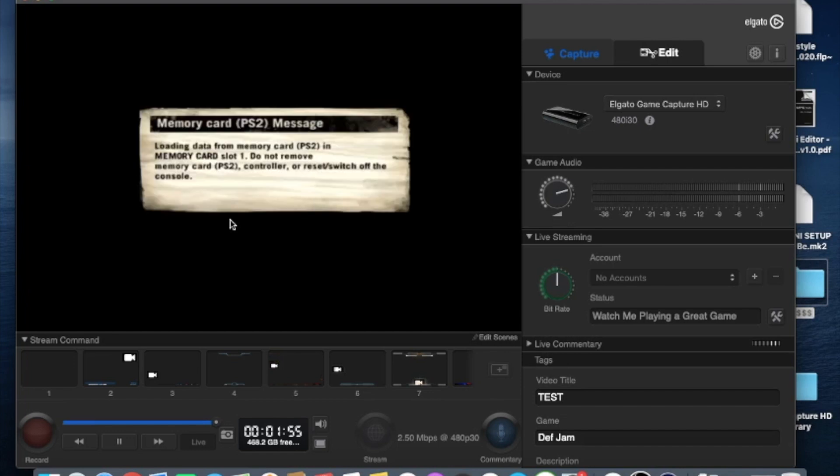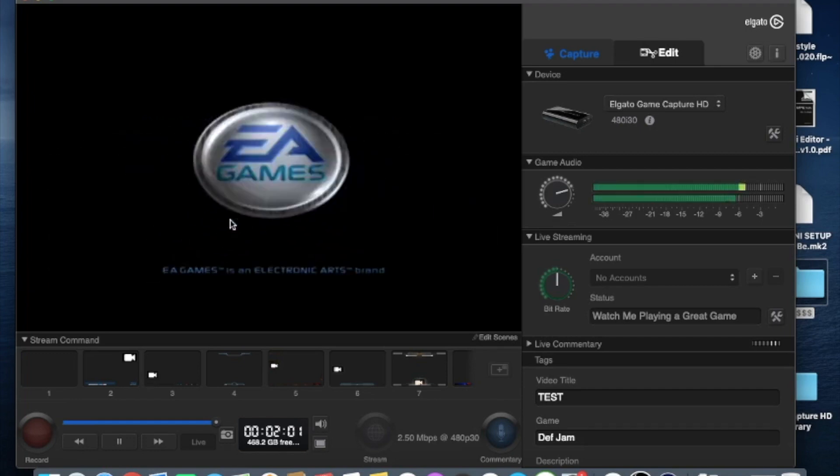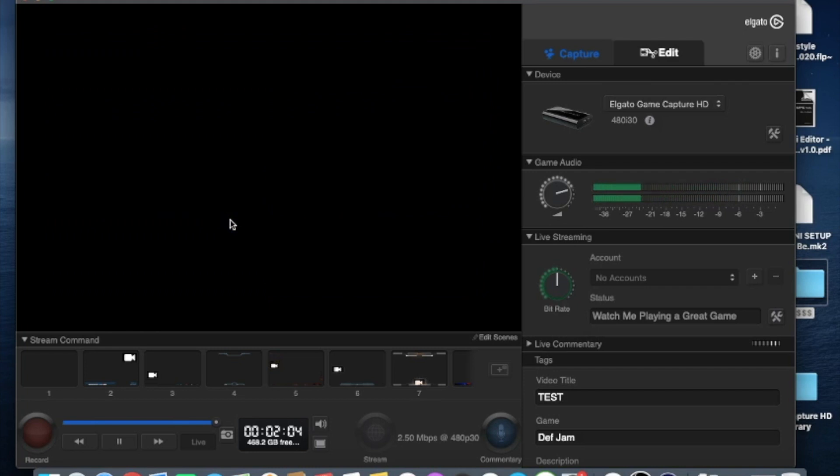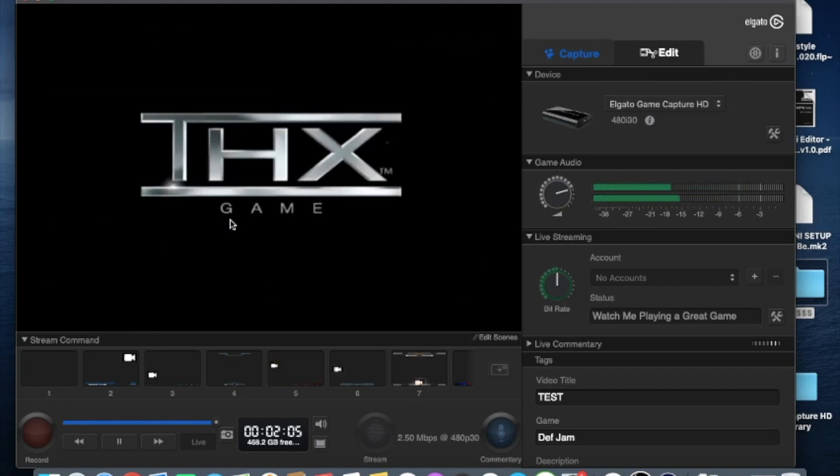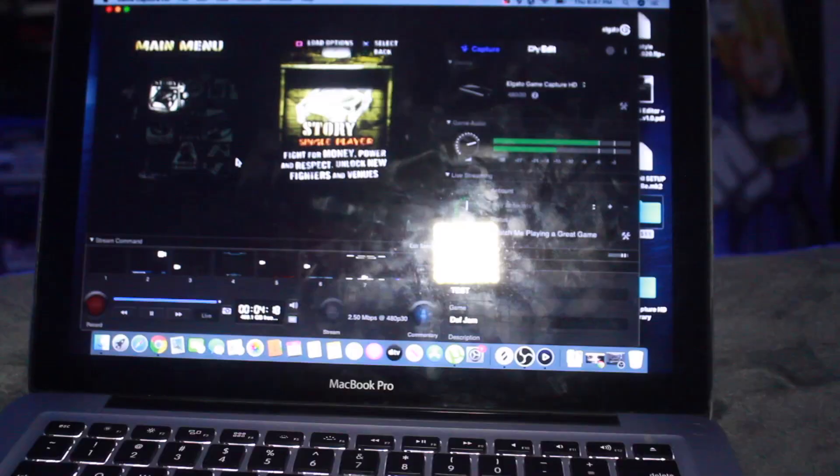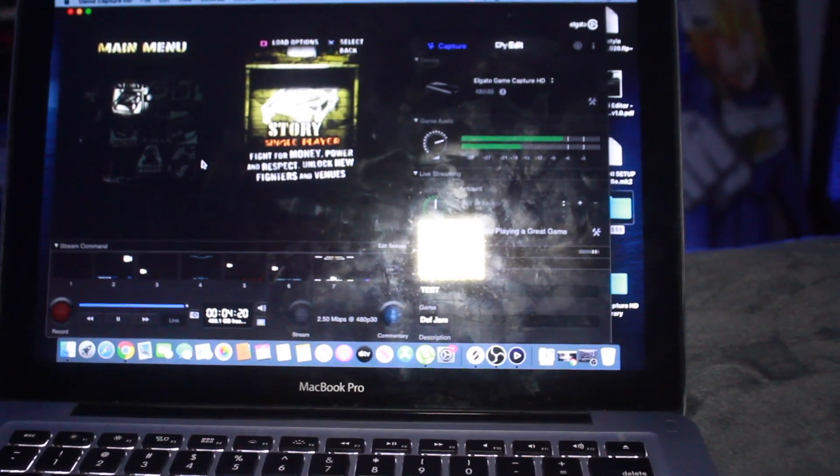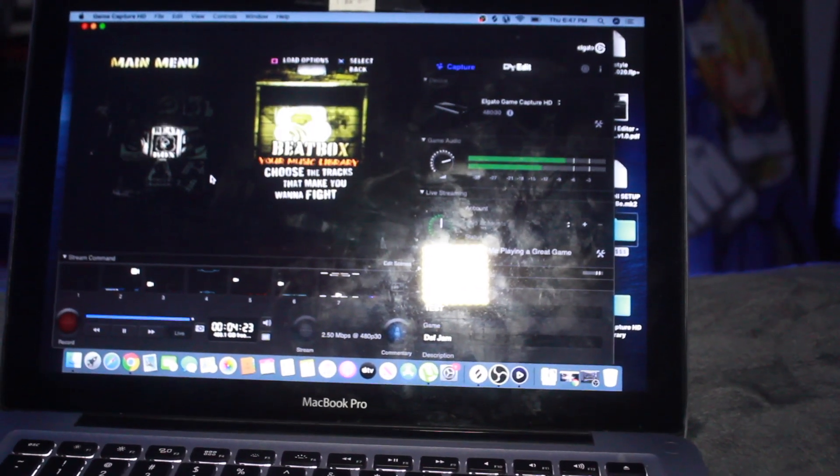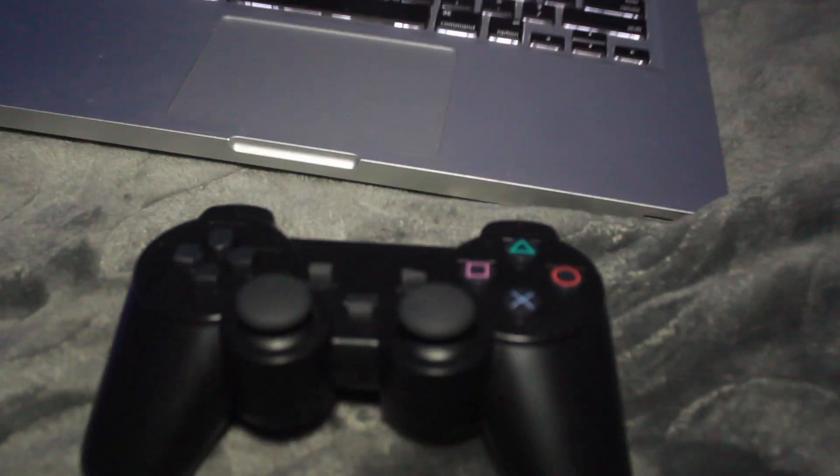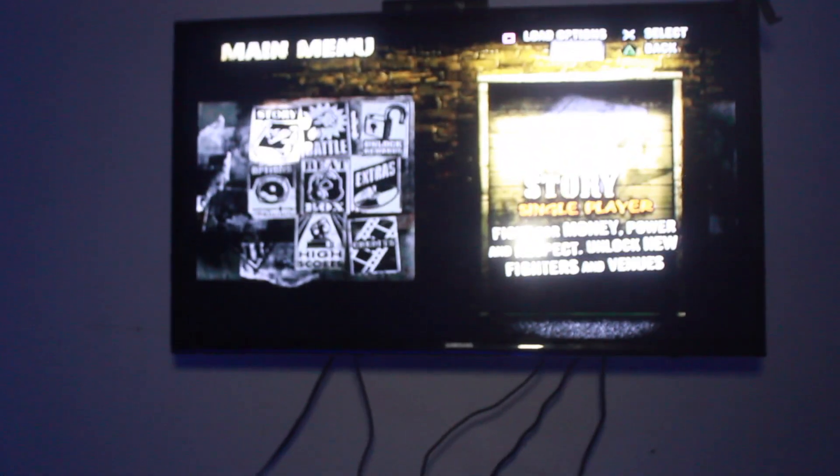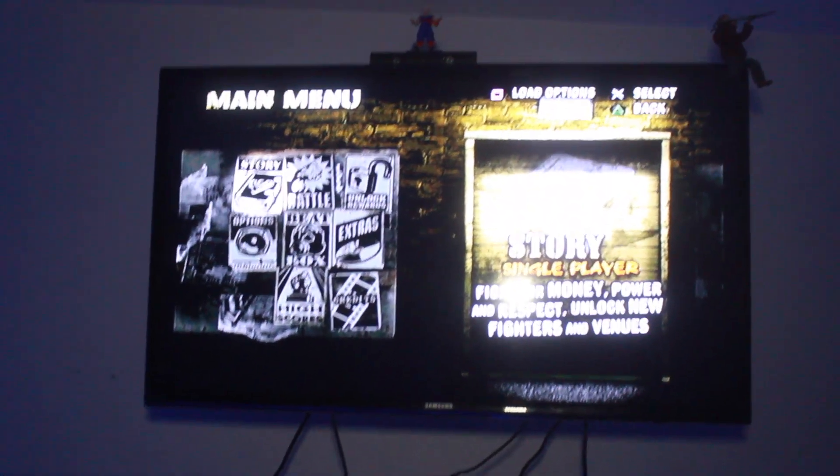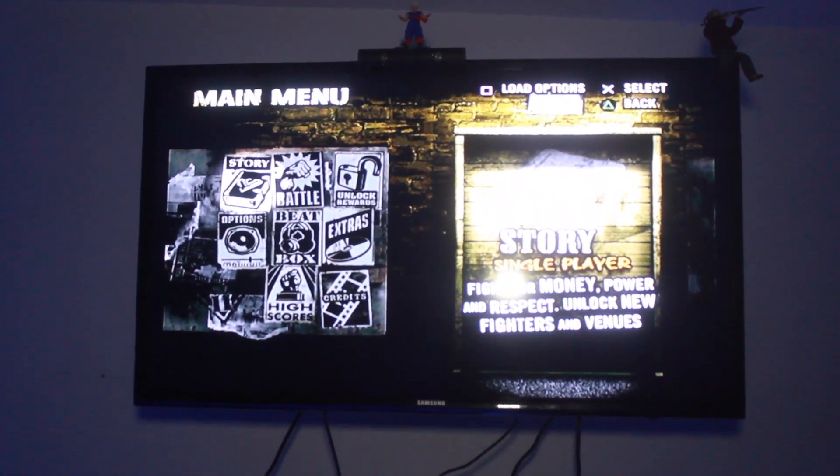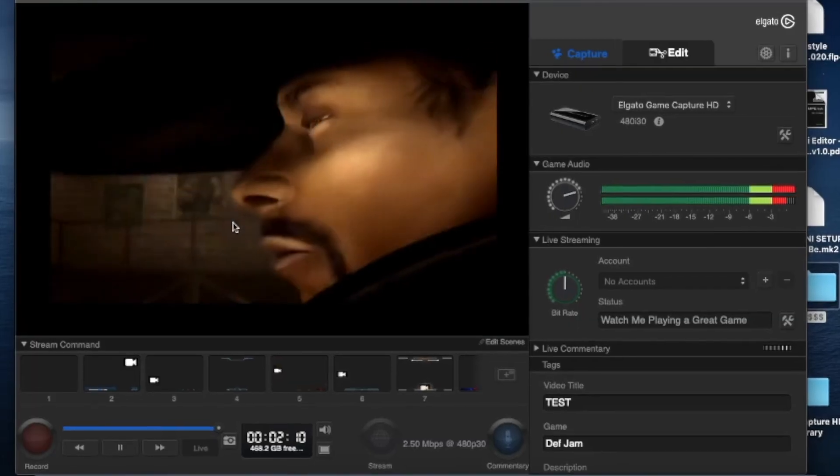Once you've confirmed all the settings are good to go on the capture card, you should be up and running immediately. And as you can see on my screen everything is loading directly from my TV to the computer. So everything is in real time. I could play while still using my television. And everything is being recorded onto the computer.